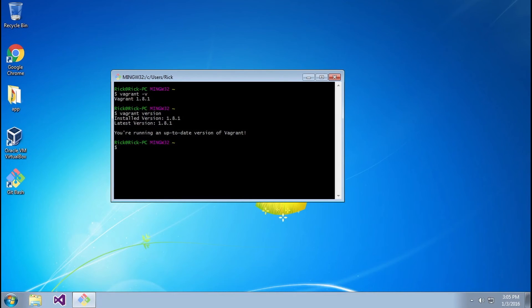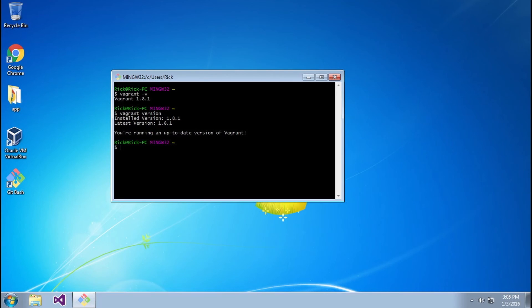As you can see, I have installed version 1.8.1 and the latest version is 1.8.1, so we're running the latest version of Vagrant. Now that's all there is. Now you'll be able to follow and configure Vagrant as you would in any of the UNIX operating systems, so for example on Mac or Linux.